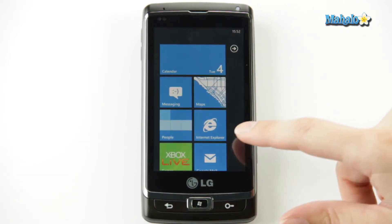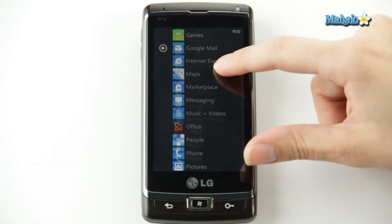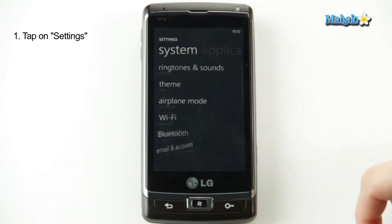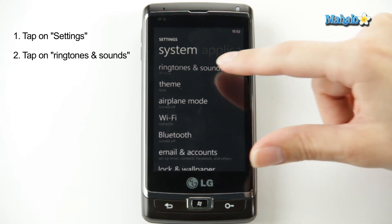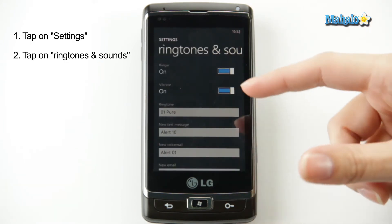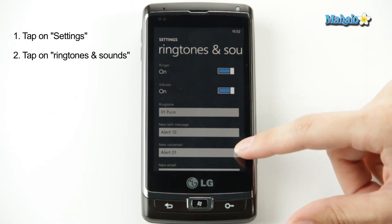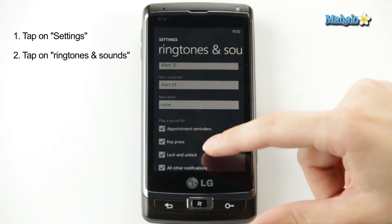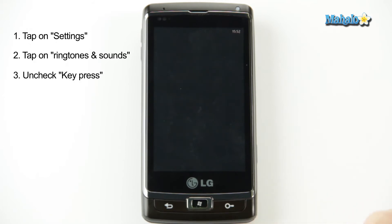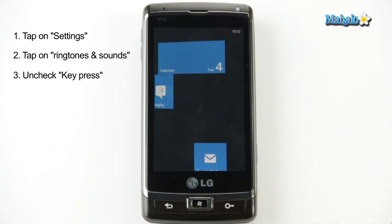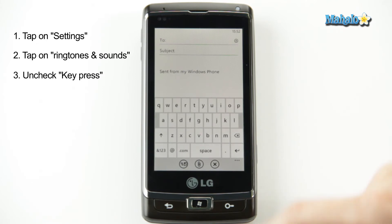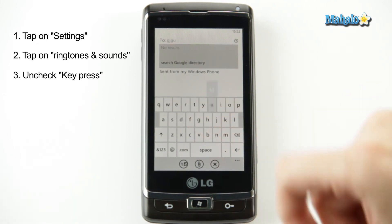And to do that, you just go over to your applications, go down to settings, ringtones and sounds. And this is where all of your sound settings on your phone are, like ringtones, text message noises, things like that. You're going to go down to key press, uncheck that box, go back to your composing a message. And now, nice and quiet.